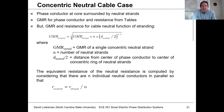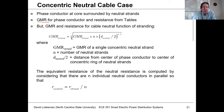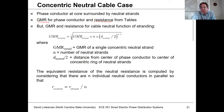For the concentric neutral case, where the phase conductor is surrounded by smaller neutral strands, we still obtain the GMR and resistance for the phase conductor. But for the neutral we need to determine what GMR to use for the equivalent combined neutral.